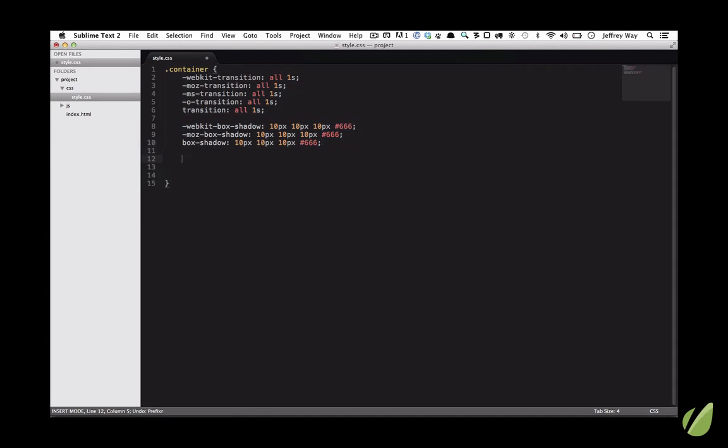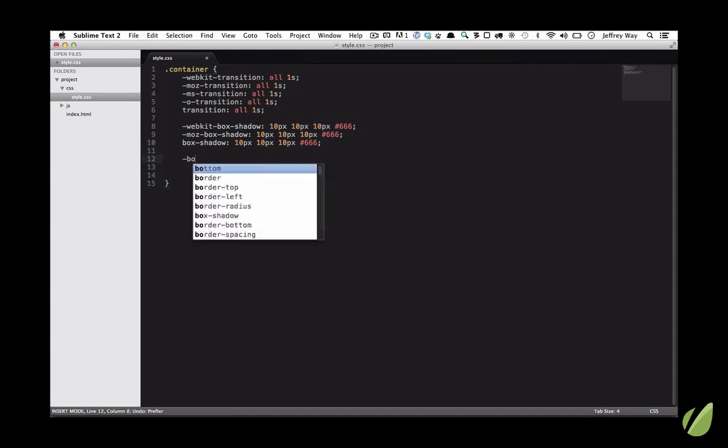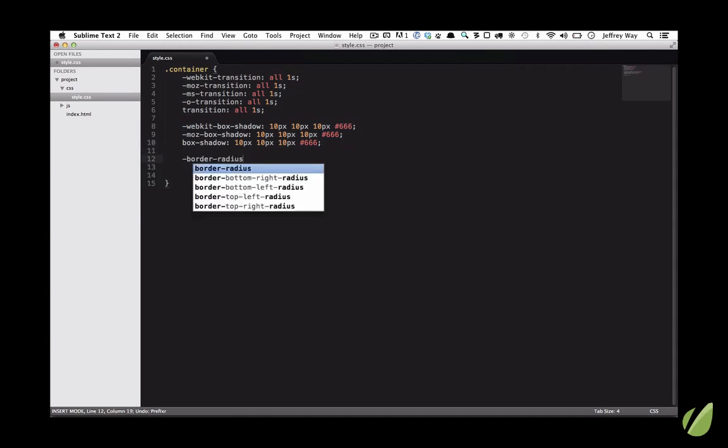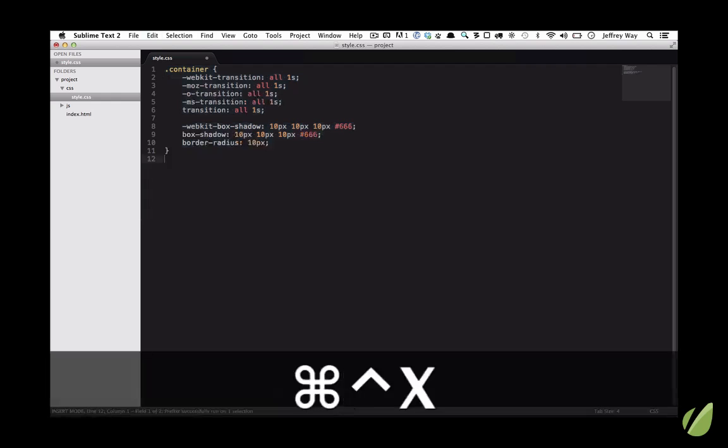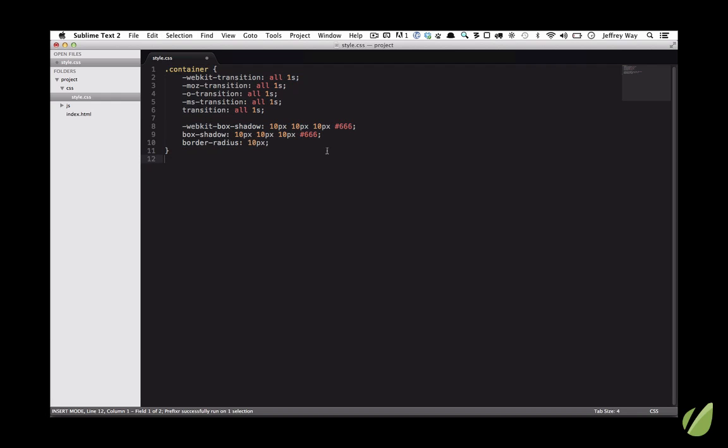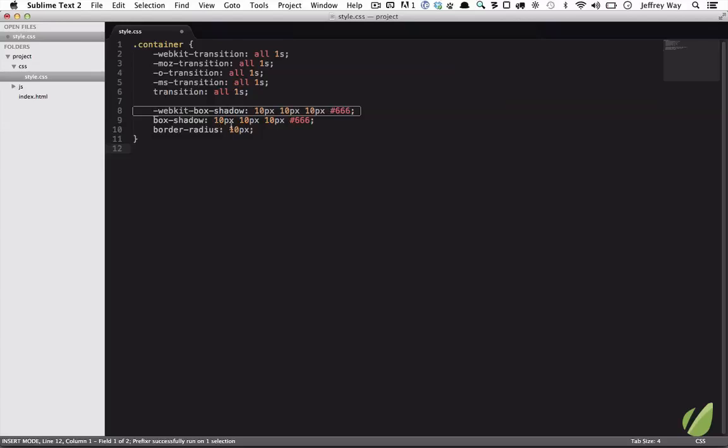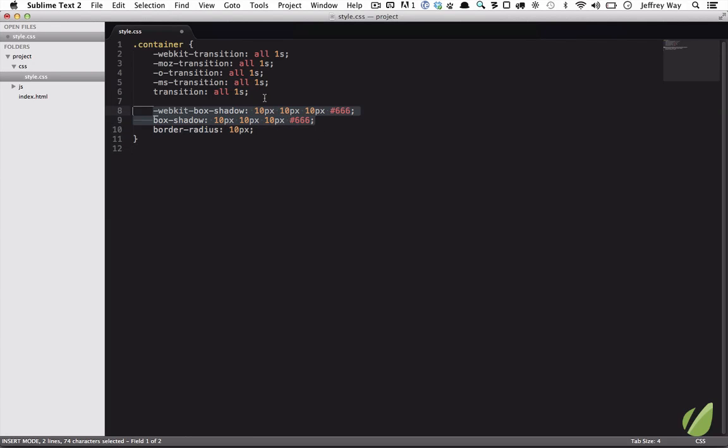Let me backtrack. And we'll also do border radius is 10 pixels. Command A. We're going to run it through Prefixer with control command X. And now you can see border radius, we only needed the official form. For box shadow, we did need Mozilla. And for transition, we kept all of those on. So that's a good little tip to have.